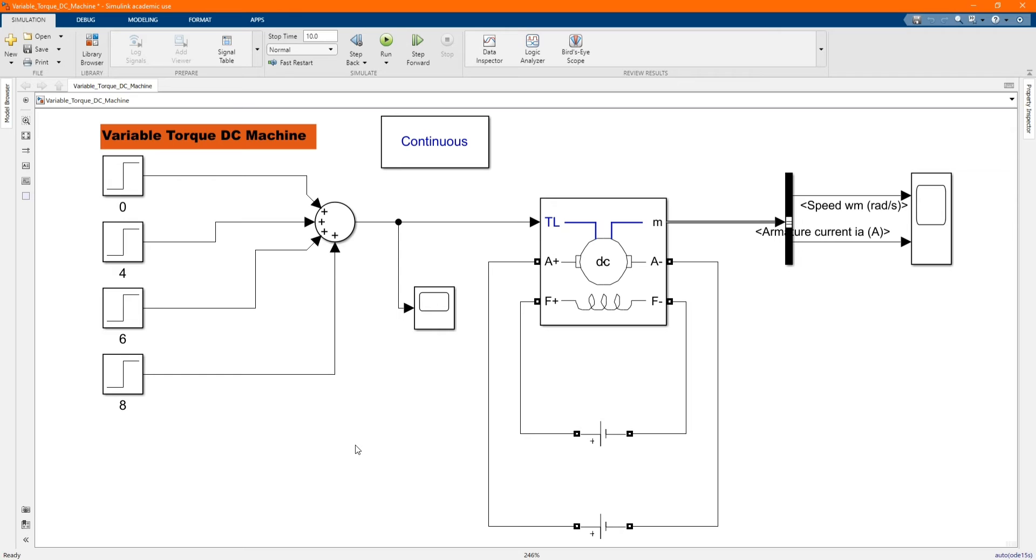As we know from the theory, the torque is indirectly proportional to the speed. The higher the torque, the lower the speed. The lower the torque, the higher the speed.